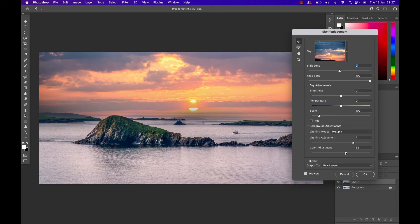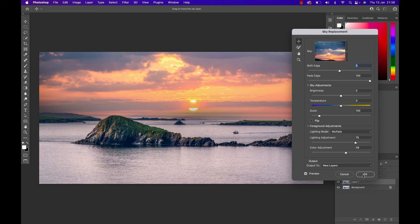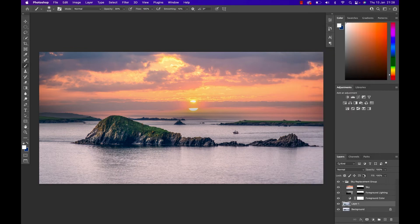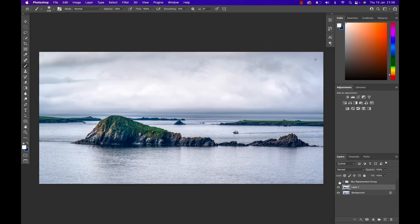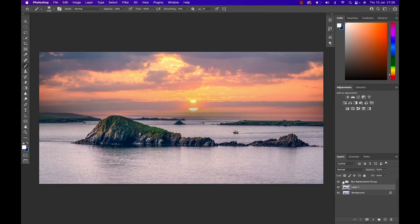Once you're okay with everything, simply hit the OK button. As you can see, Photoshop will put everything neatly into a little folder that you can simply open, close, work on single parts of that sky, or move on with your editing.